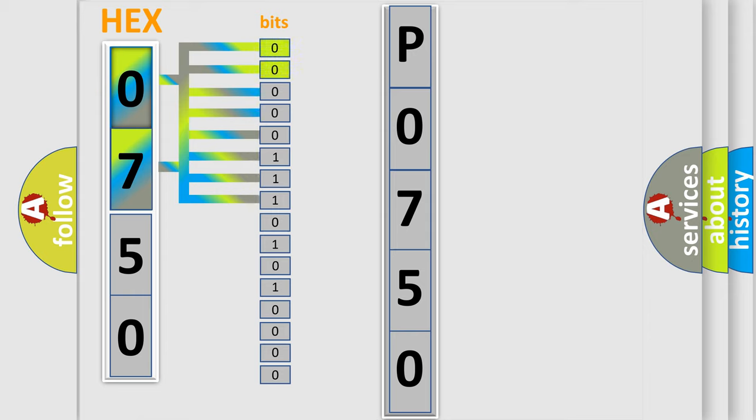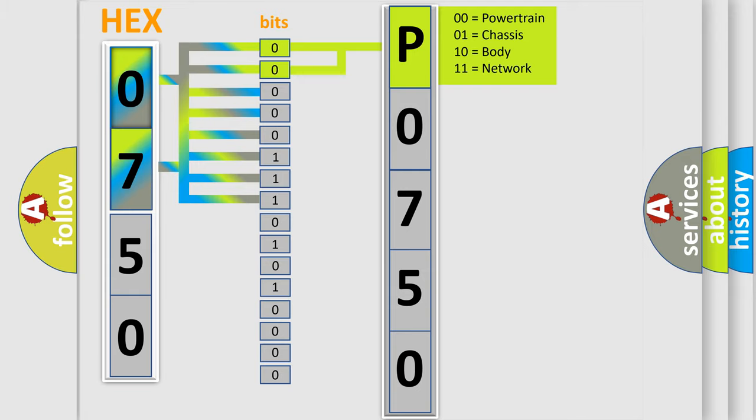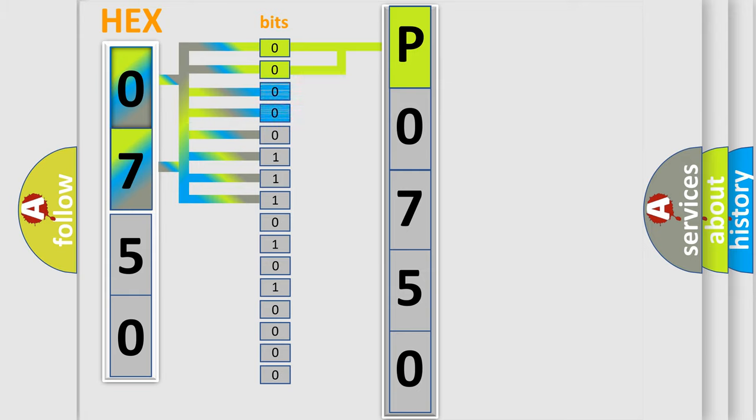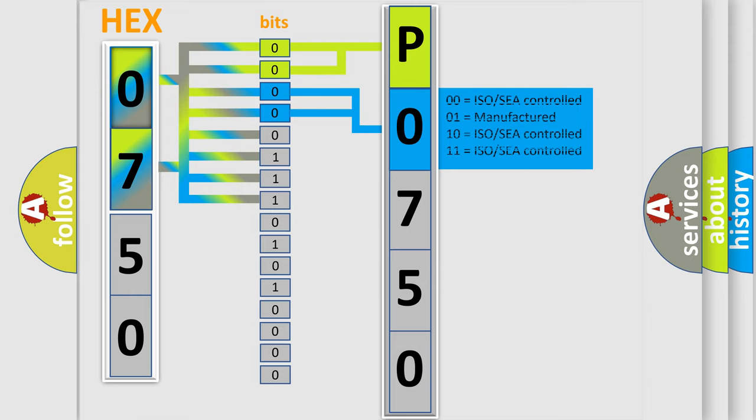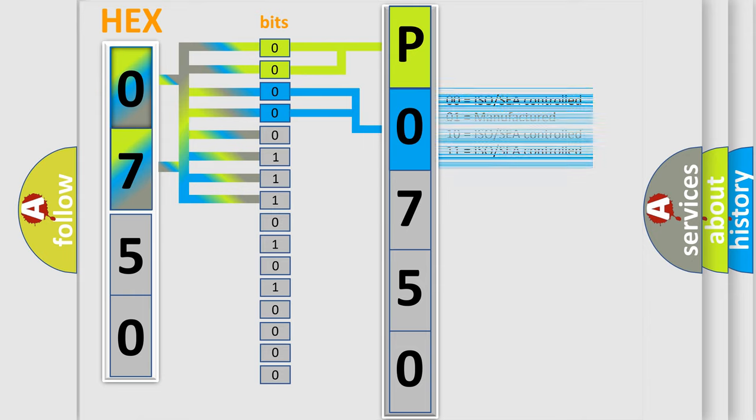By combining the first two bits, the basic character of the error code is expressed. The next two bits again determine the second character. The last bit styles of the first byte define the third character of the code.